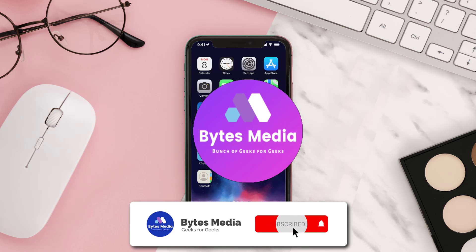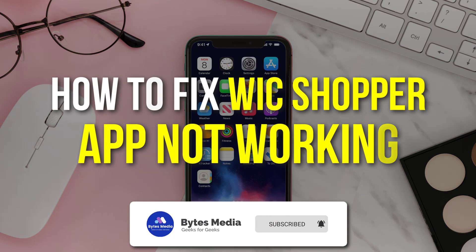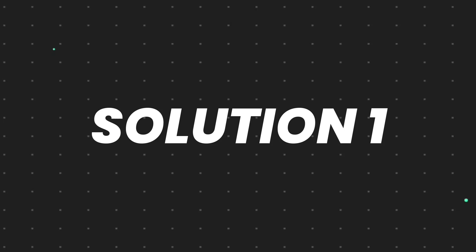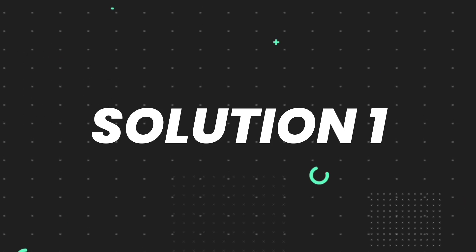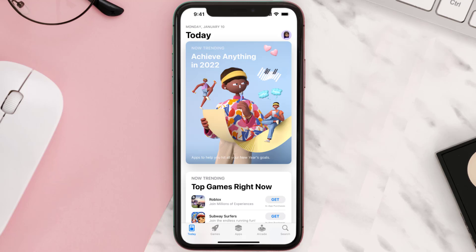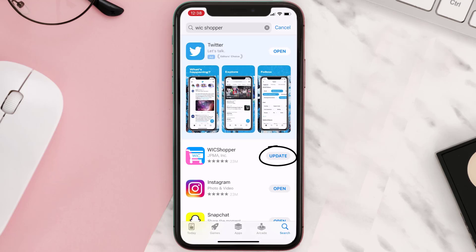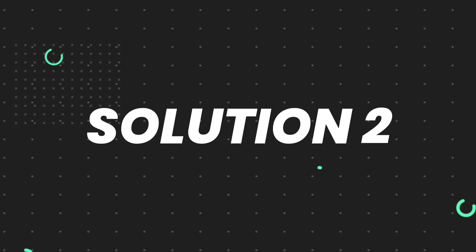Hey guys, I'm Anna and today I'm going to show you how to fix WIC Shopper mobile app not working. First, make sure you're running the latest version of the app. Open the App Store on your device and tap on the search icon in the bottom right corner. Search for the app, and if you see the update button right next to the app name, simply tap on it to make sure you're running the latest version.